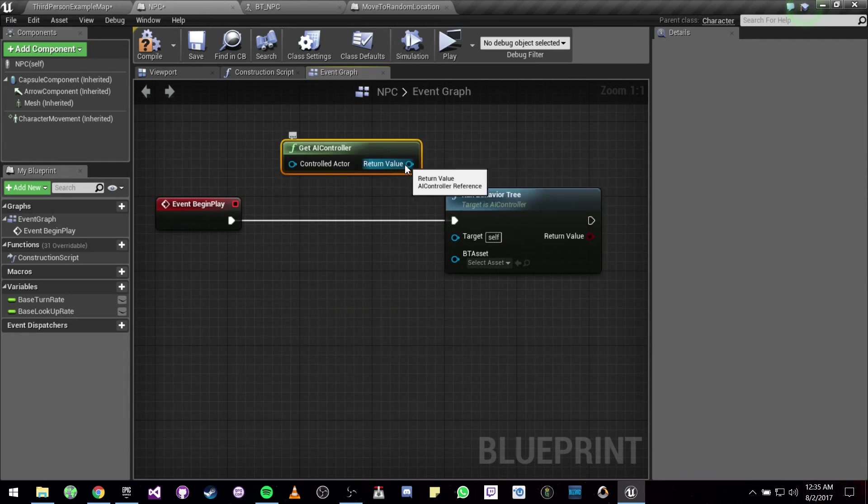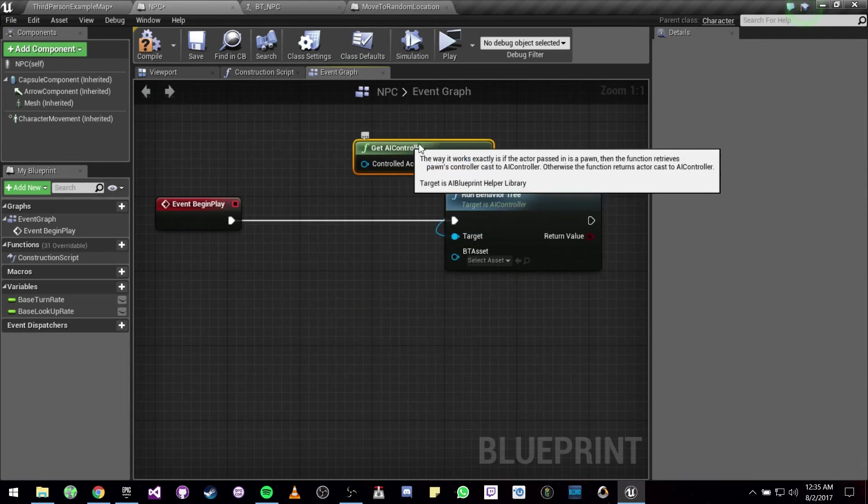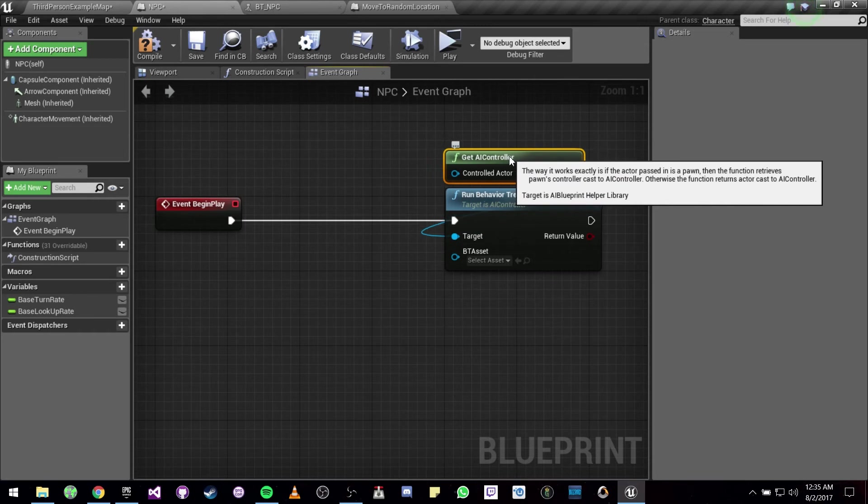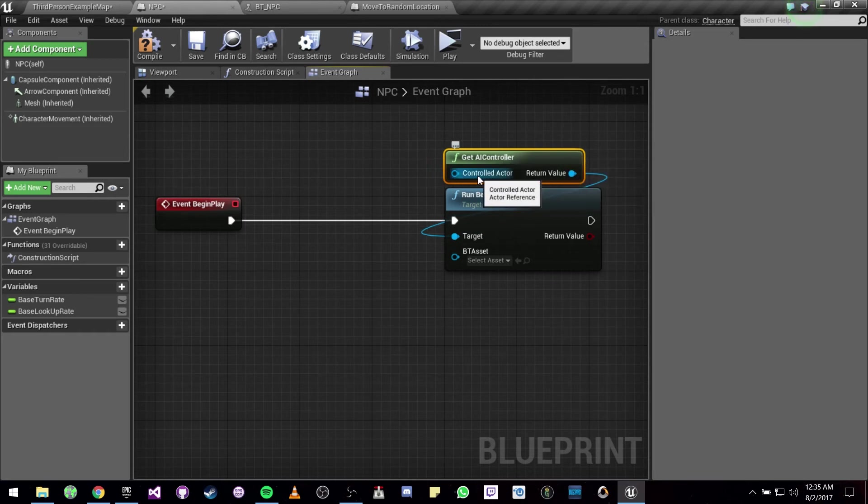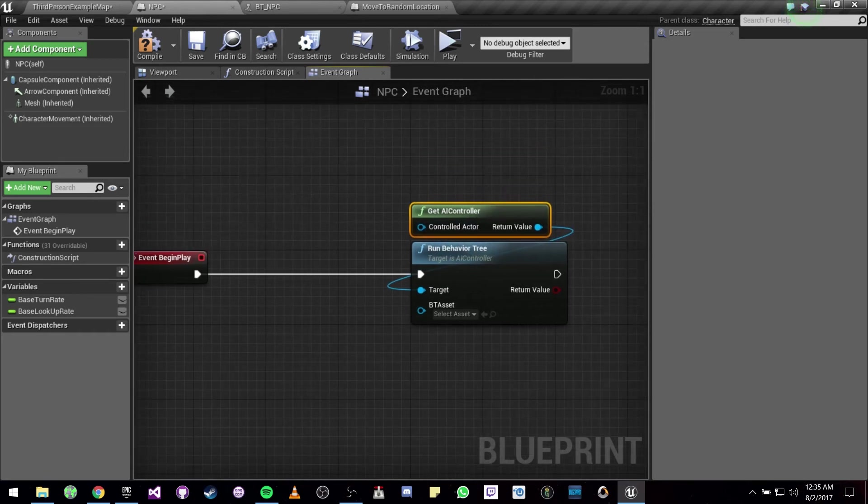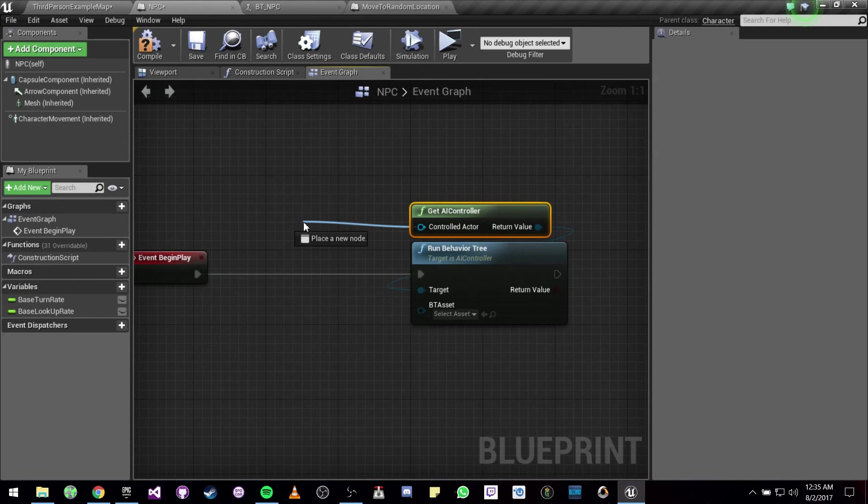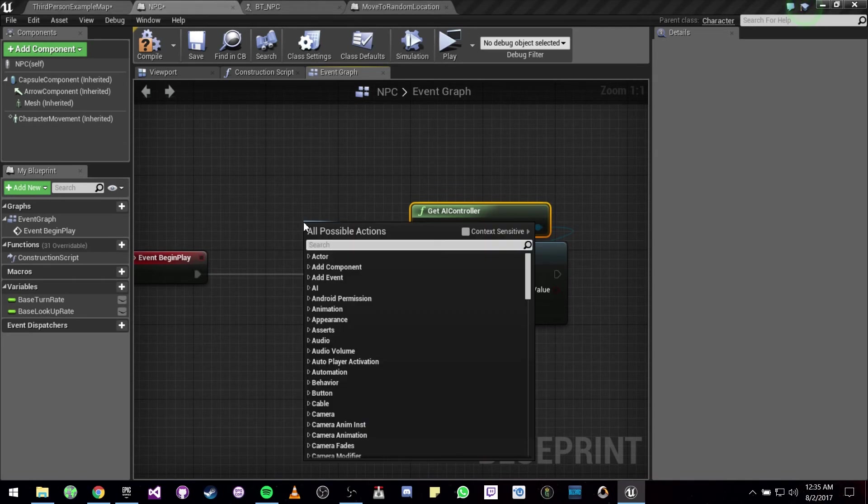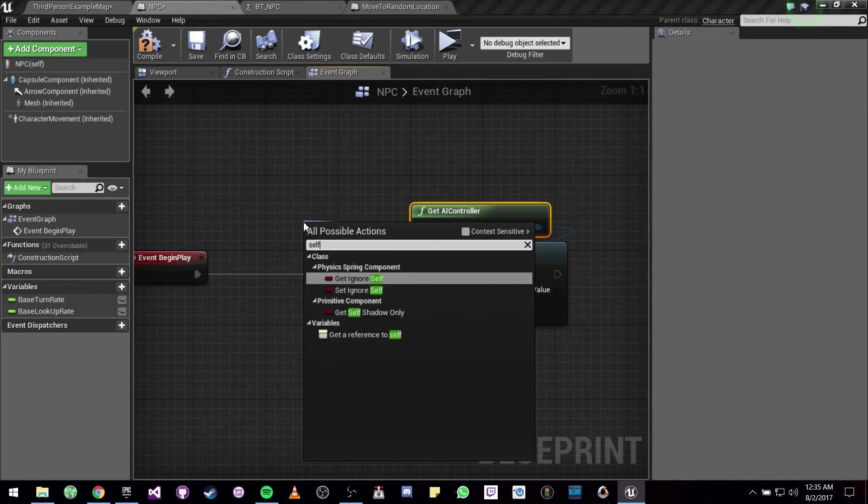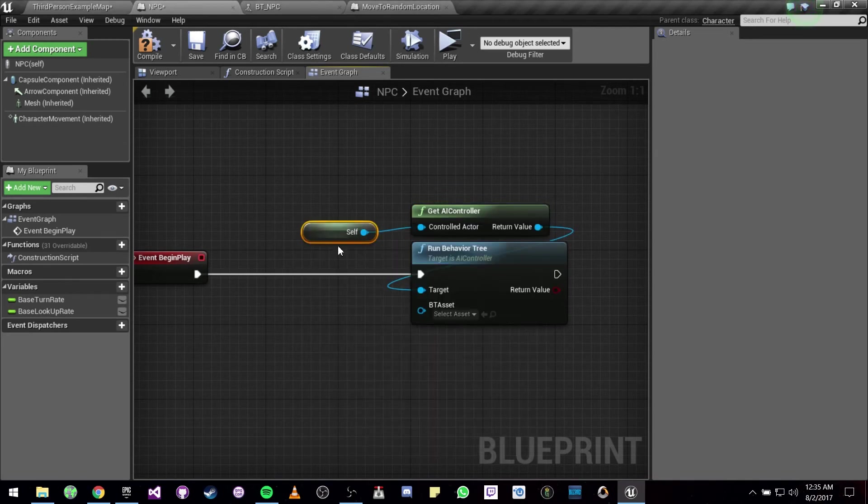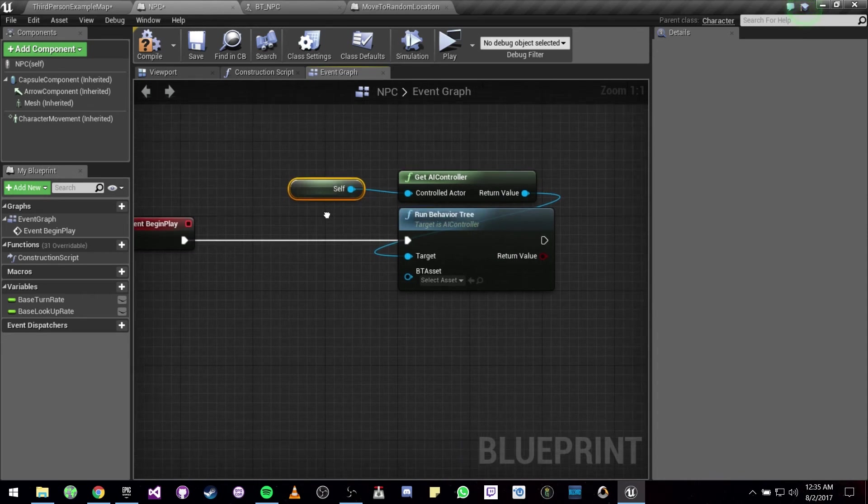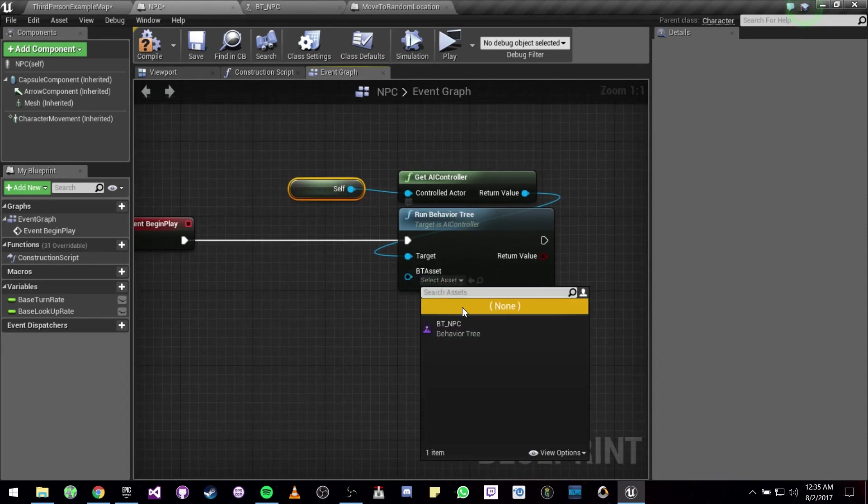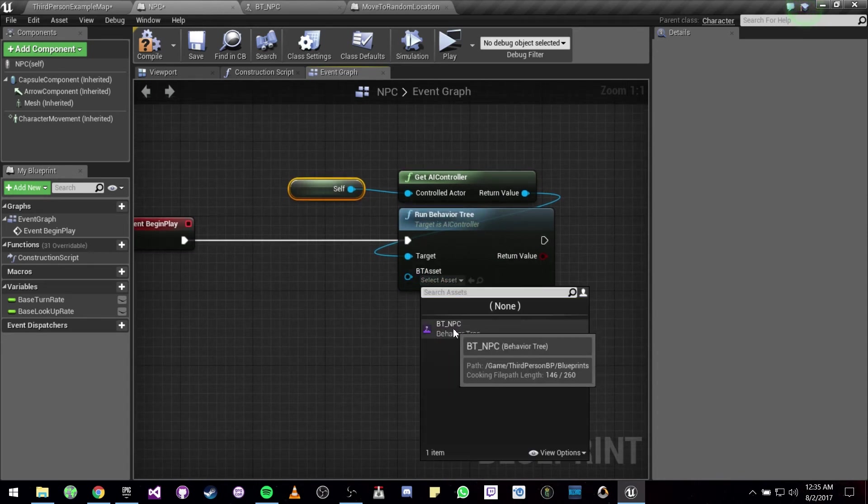We are going to plug this in right here, and on the controlled actor variable we are going to put Self on it, and we are going to be selecting our behavior tree.